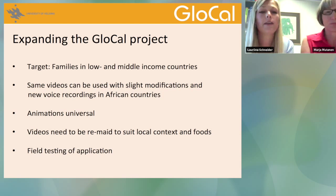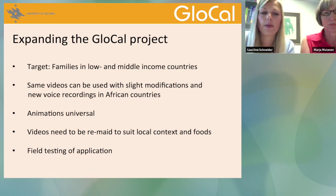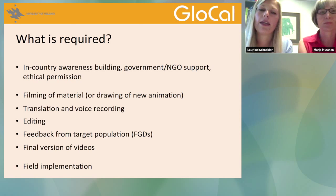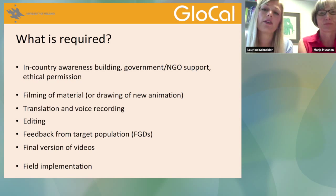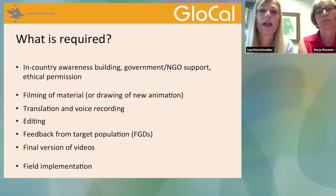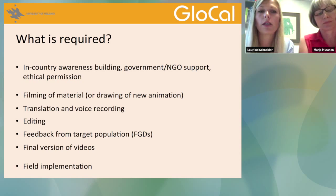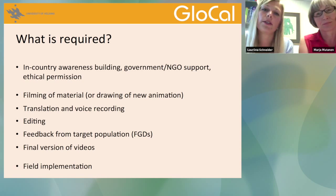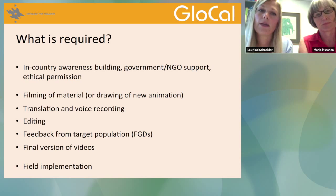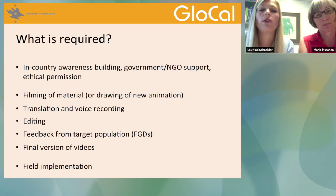We also want to do field testing for the application, as that has not been done yet. To expand into a new country, we first need to build in-country awareness, get support from the government, NGOs, UNICEF, and other relevant organizations, and obtain ethical permission to begin video filming. After that, we need to film the material and, if new animations are needed, draw those as well.